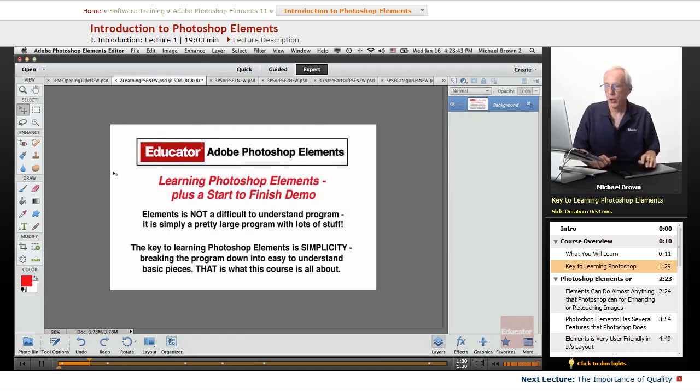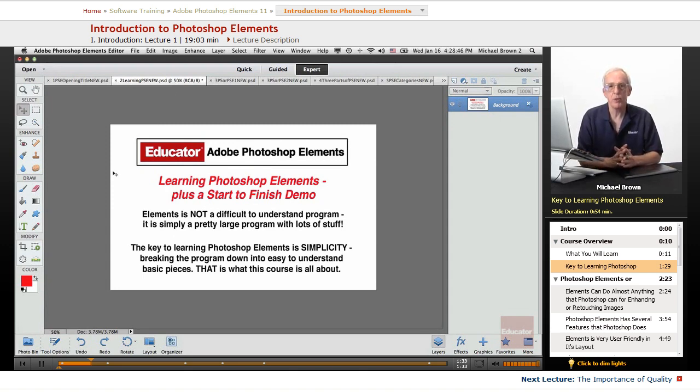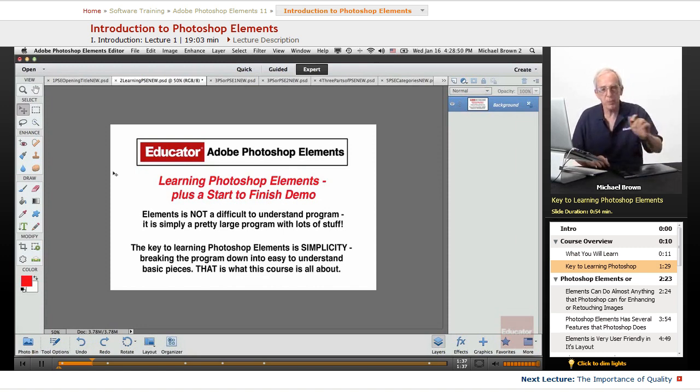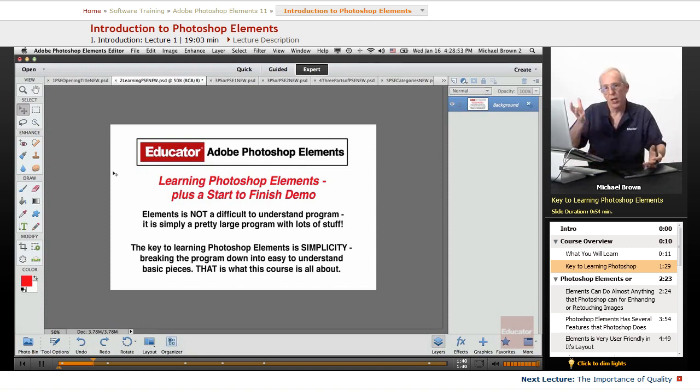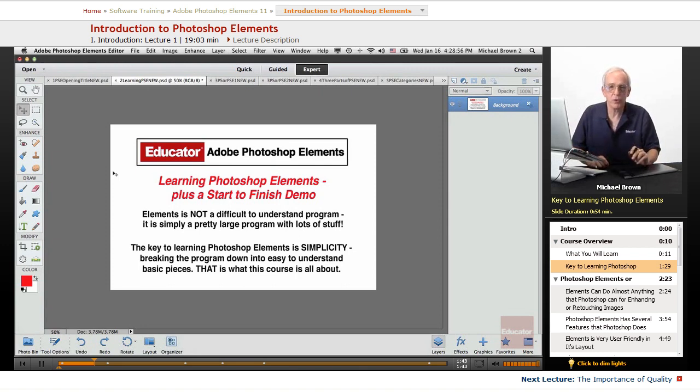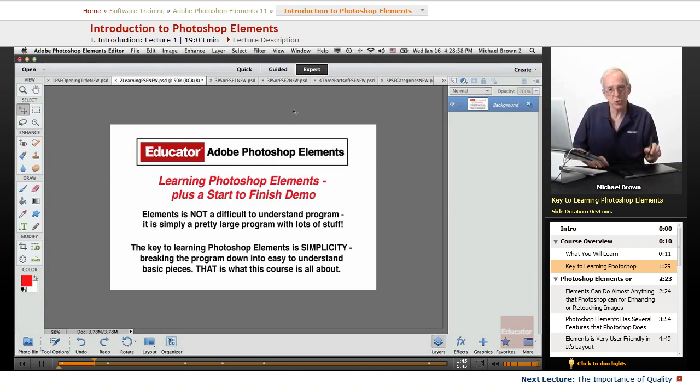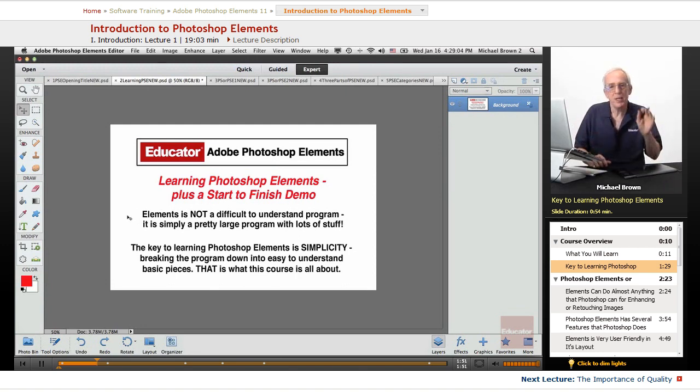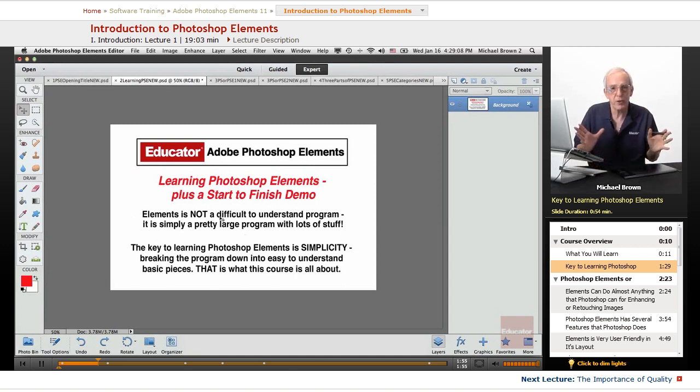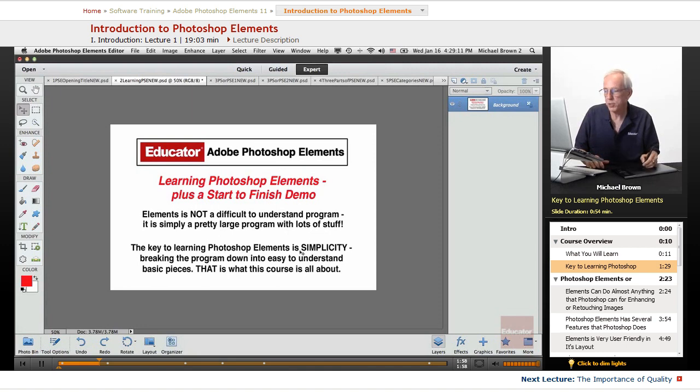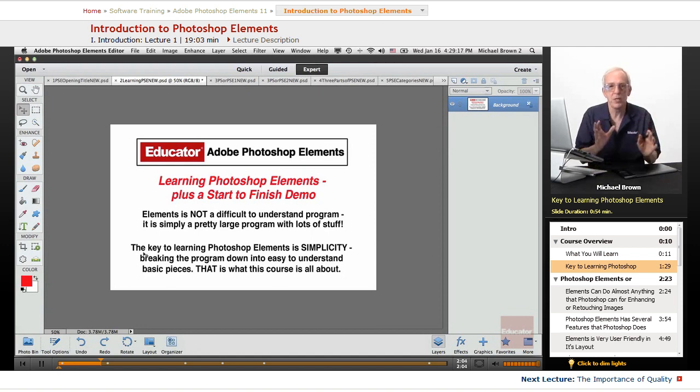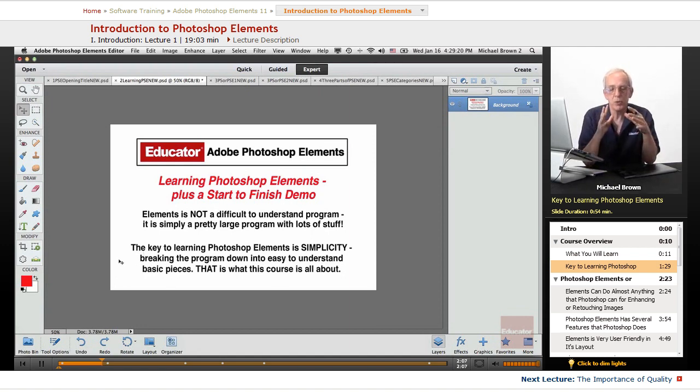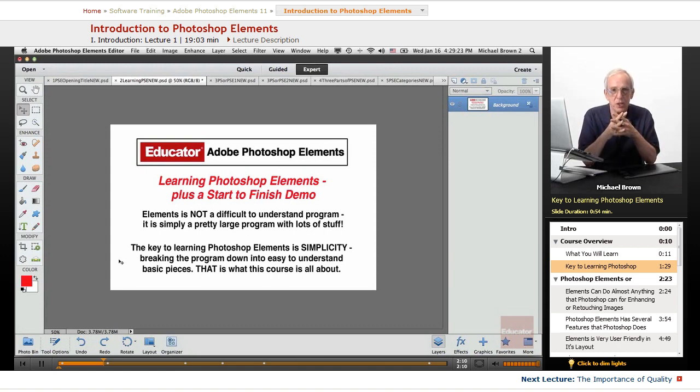In this lesson, we're going to talk about how to learn Photoshop Elements, and I'm going to show you a start-to-finish demo on how to take an image from the camera and change it from good to great very easily and smoothly right here in Photoshop Elements. Elements is not a difficult-to-understand program. It is simply a pretty large program with lots of stuff in it. The key to learning Photoshop Elements is simplicity, breaking this program down into easy-to-understand basic pieces.